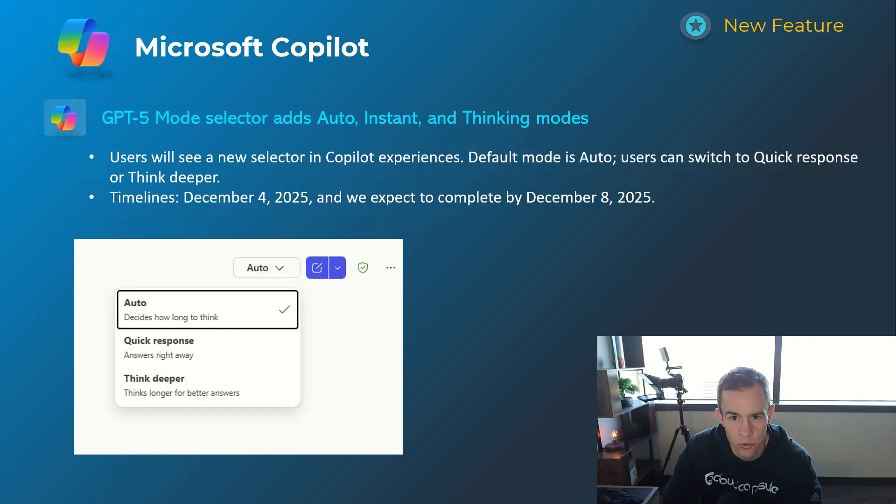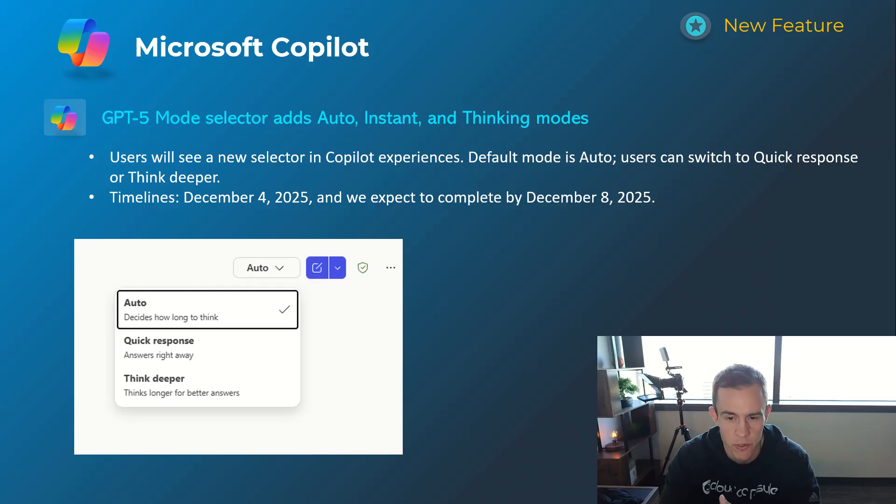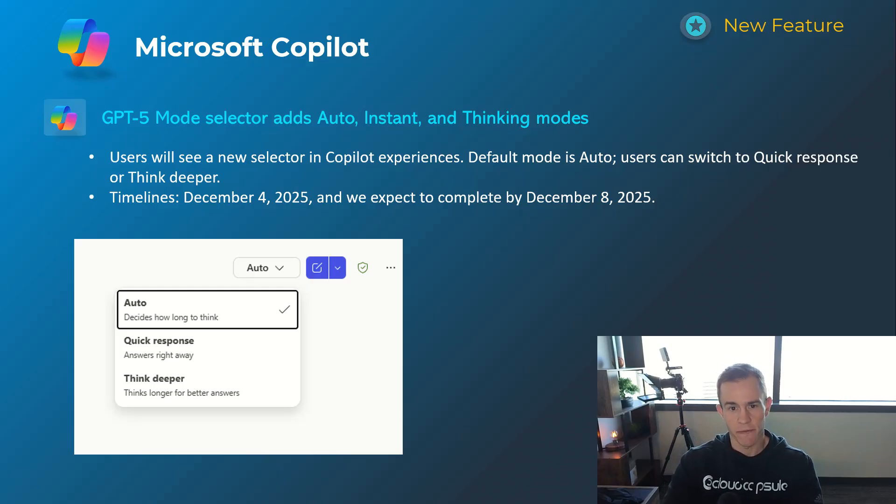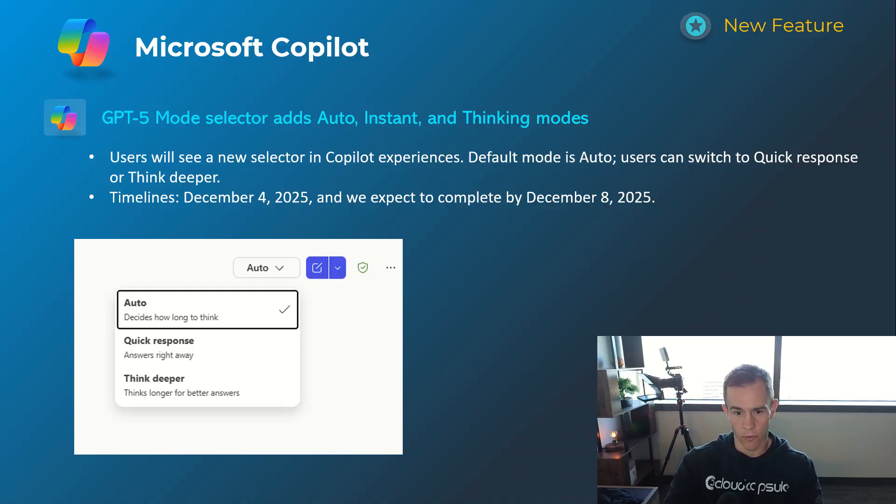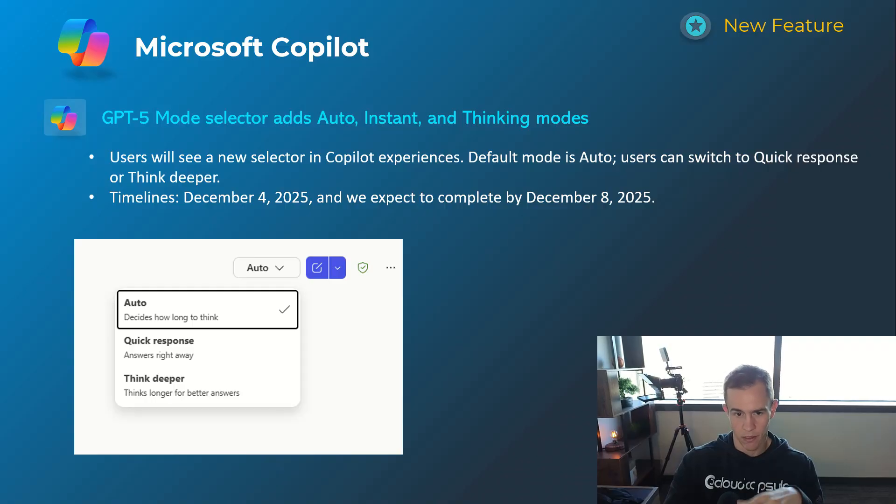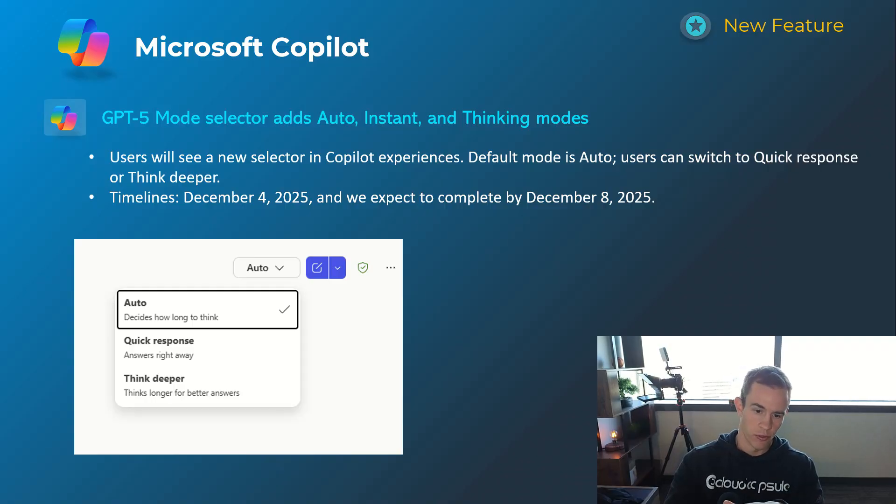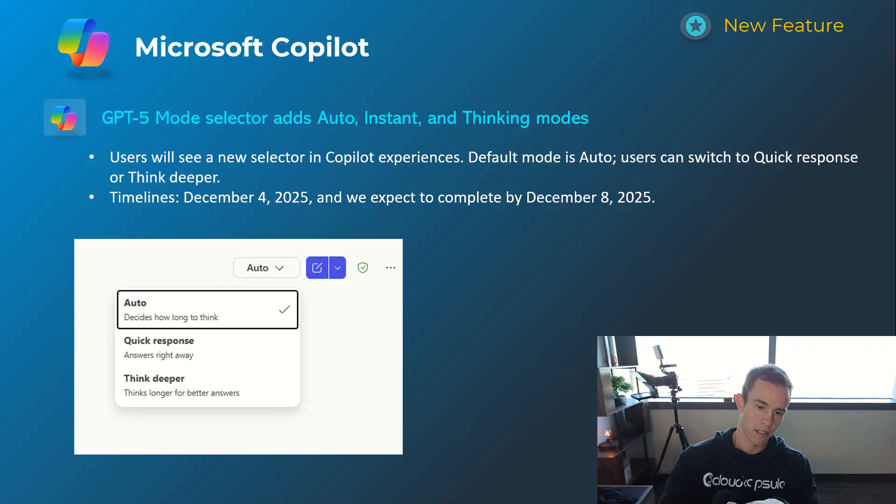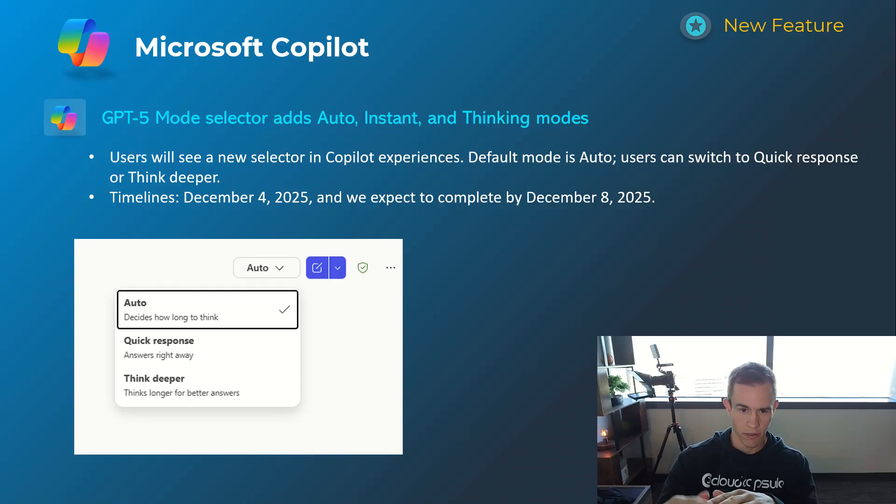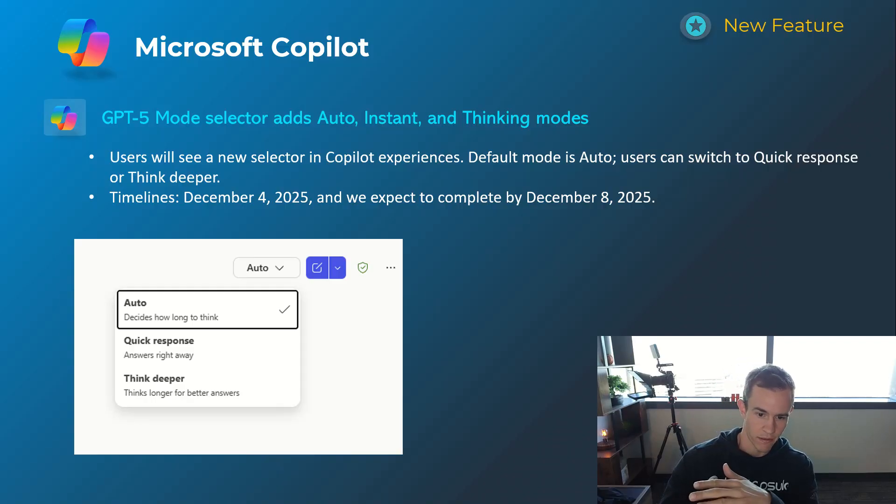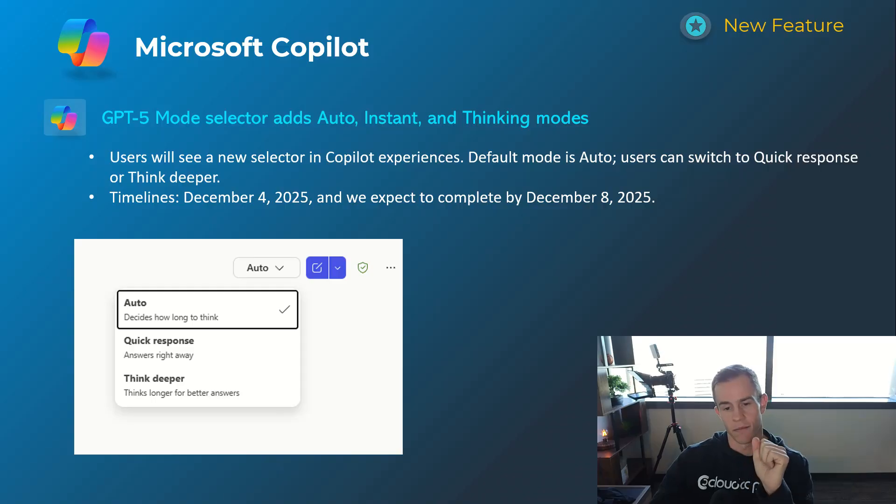Shifting into Copilot here, this first one's related to this GPT-5 mode selector. And this is going to capture our user selection here and then remember it moving forward. The default one is going to be obviously auto, deciding how long to think, but you can have it so that it responds quickly, or that you can have it so that it always responds as a deep thinker in that sense.